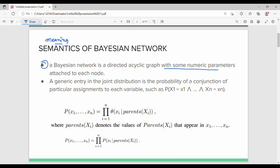Each node also has a numeric parameter. The parameter is the probability. Next, we have a generic probability distribution table — there is a joint probability distribution table.